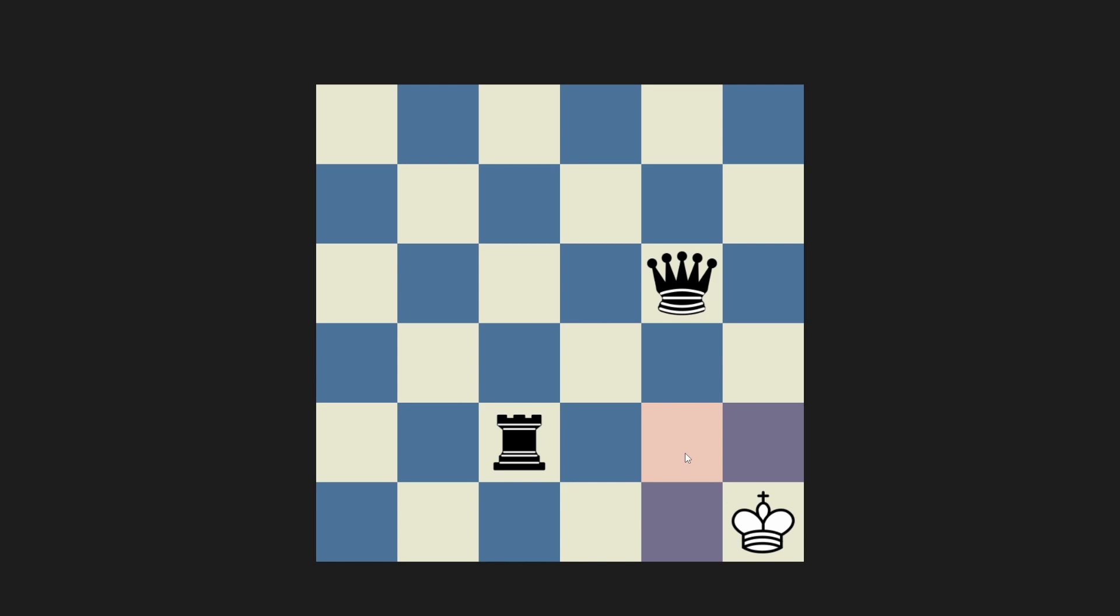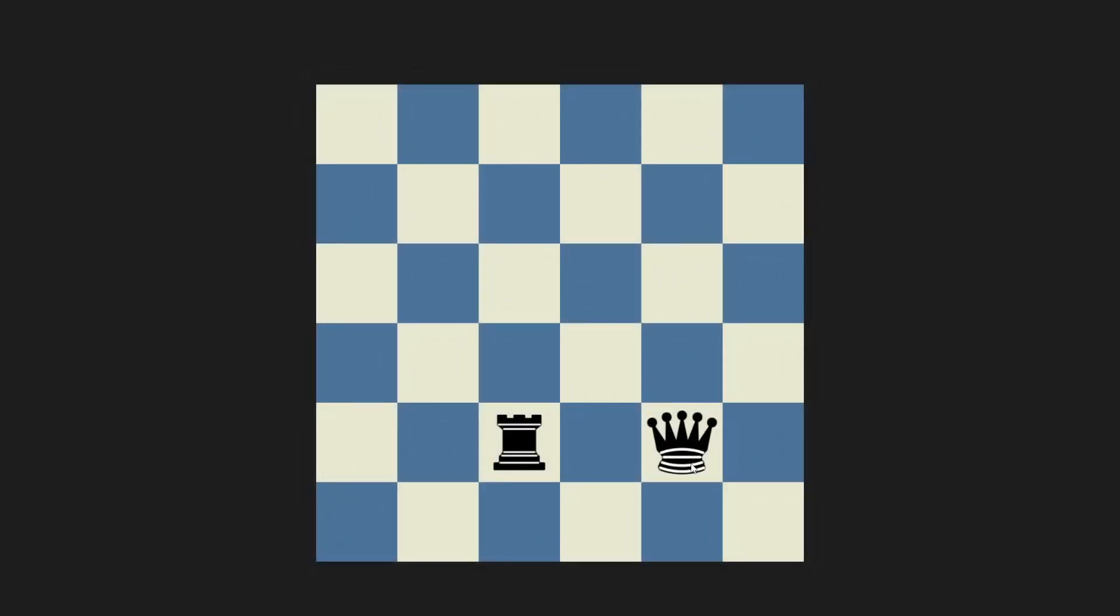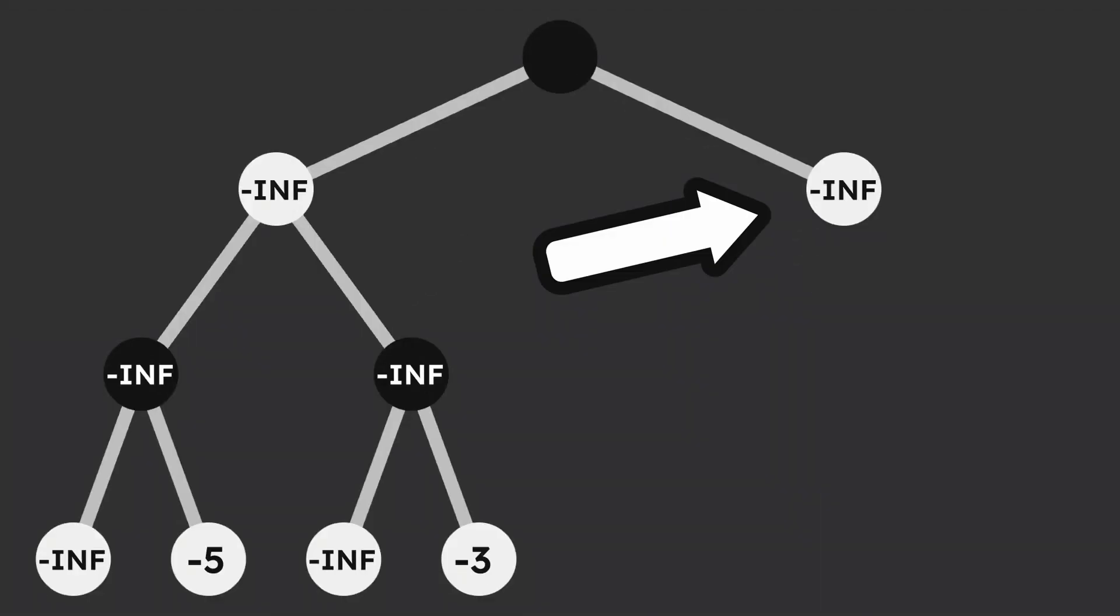In my Minimax algorithm, if the white king is taken, I assign an evaluation of negative infinity, because it's the best possible move for black. This works unless we have a situation like this. This move on the right means taking the king, so the game is over after that.